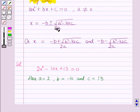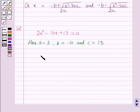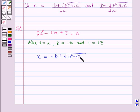For finding out the roots we will use the formula given in the key idea. The value of x will be equal to minus b plus or minus square root of b squared minus 4ac, whole upon 2a.